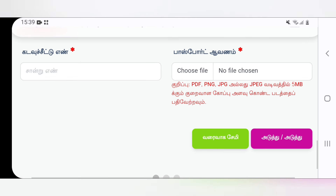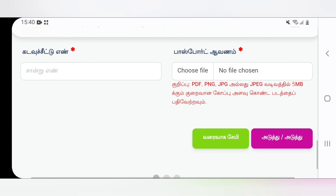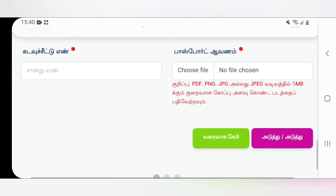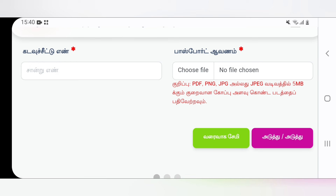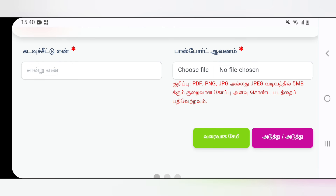The username and password will be provided. You can download the username and password. You can download the username that has insurance information. It will also include the insurance rate.